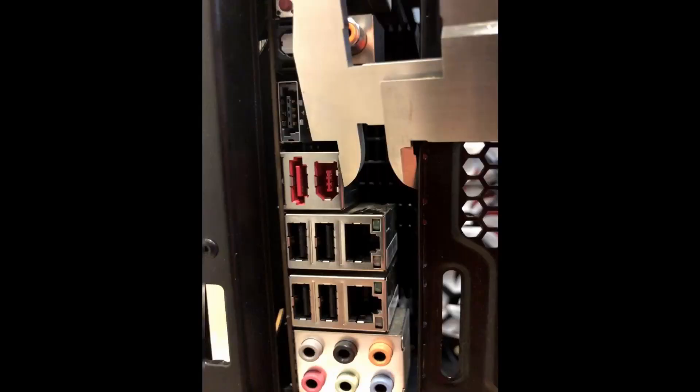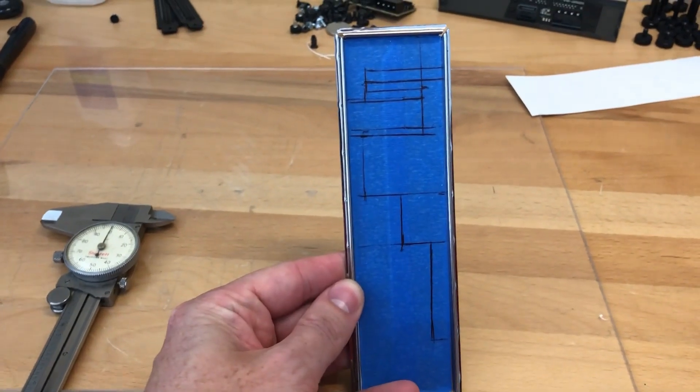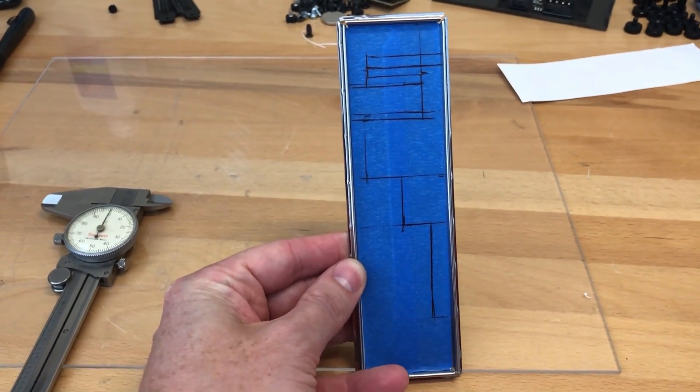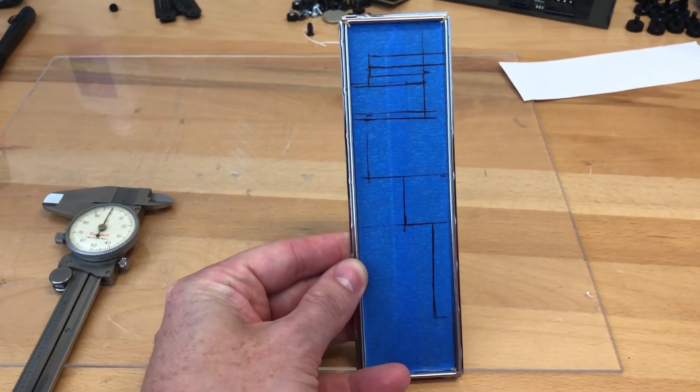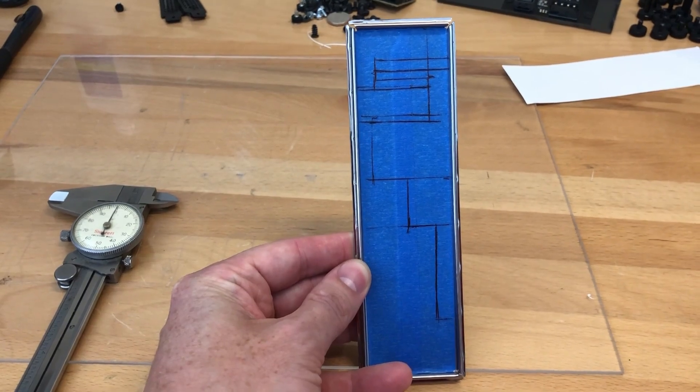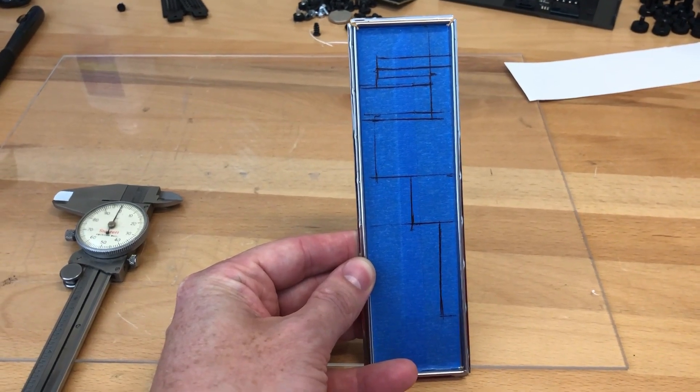So the next part here is going to be cutting this out with the Dremel, and hopefully that goes well. So here we go.